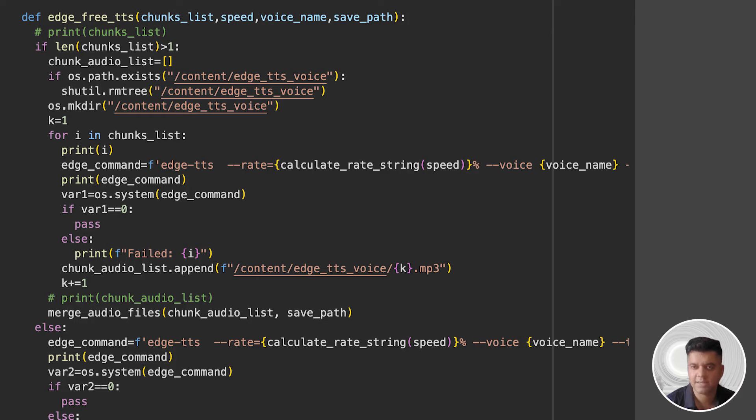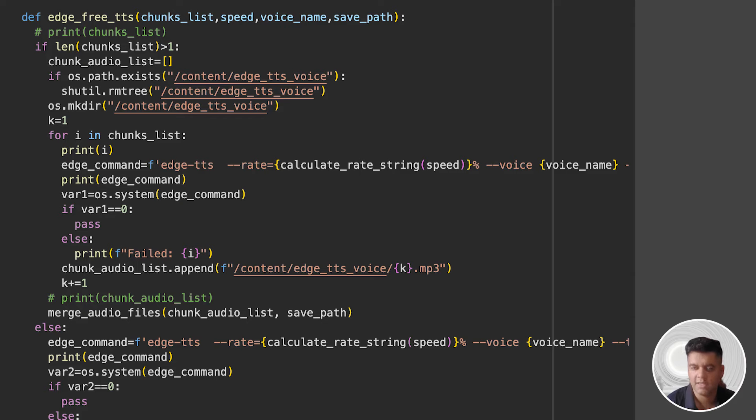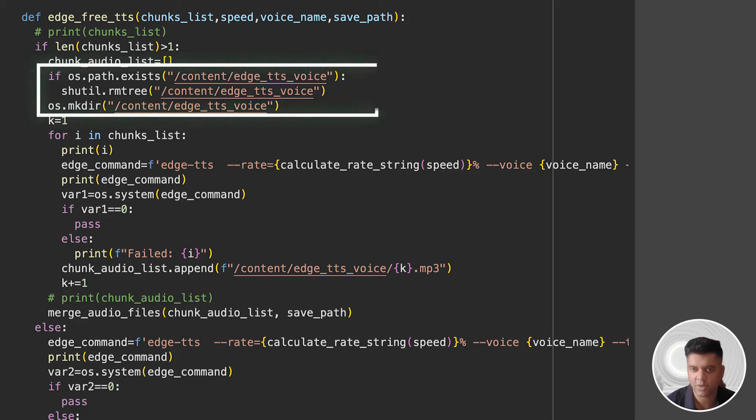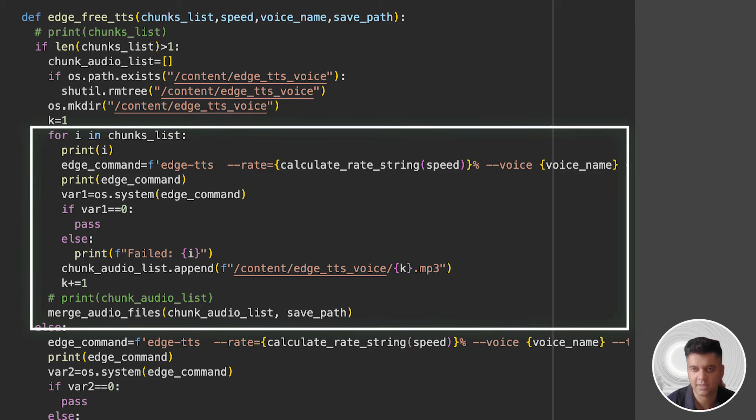It takes in chunks_list, which is a list of text chunks to be converted to speech; speed, which is the speed adjustment for the TTS output; voice_name, which is the name of the TTS voice to be used; and save_path is the path where the final audio will be saved. The function has an if and else statement. If chunks_list has more than one element, it indicates that the text is split into multiple parts. Then we create a directory /content/edge_tts_voice to store temporary audio files. Then we iterate over each chunk in chunks_list and convert it to speech using the edge TTS command line tool. For each chunk, an audio file is saved in /content/edge_tts_voice with a unique index.